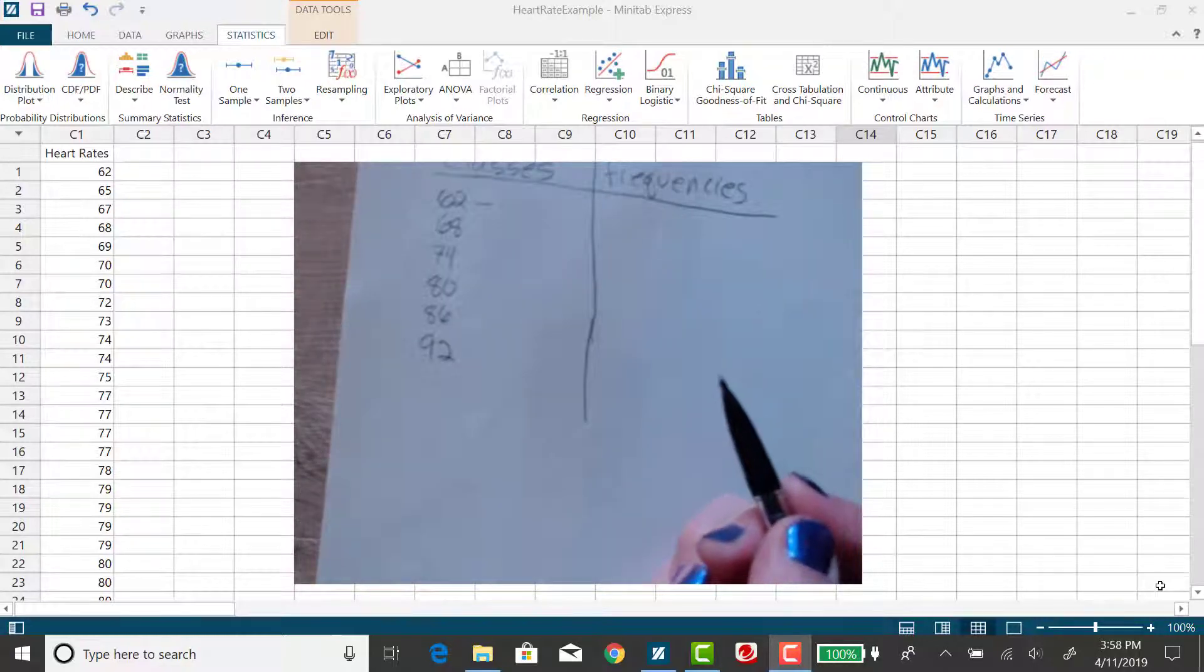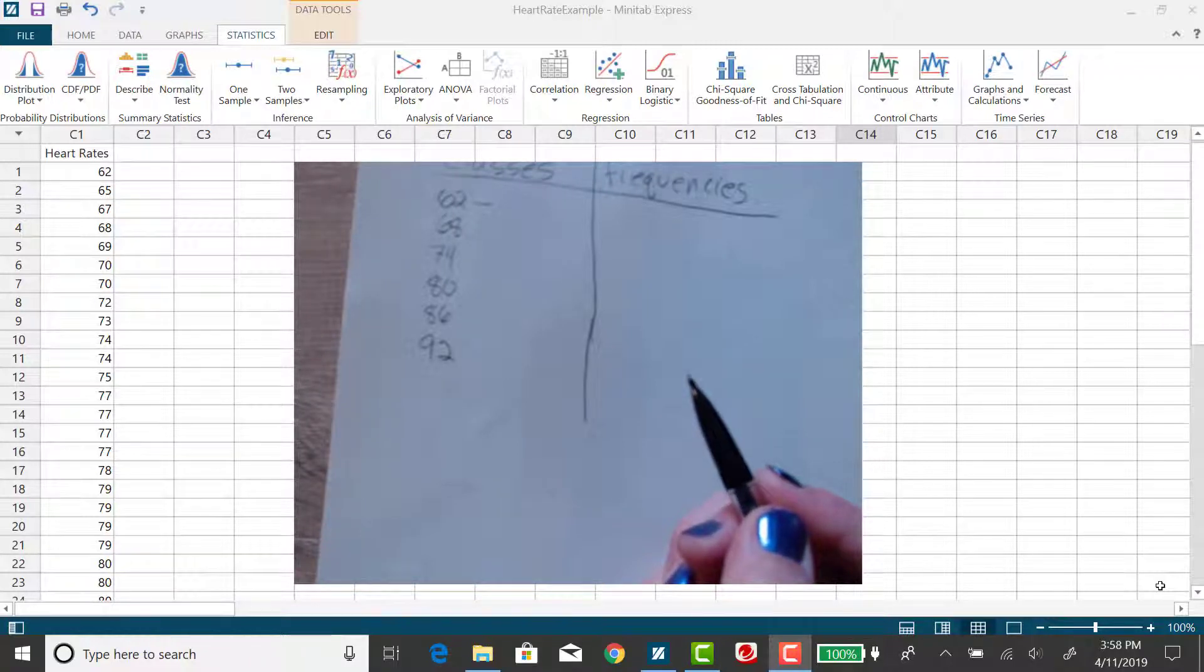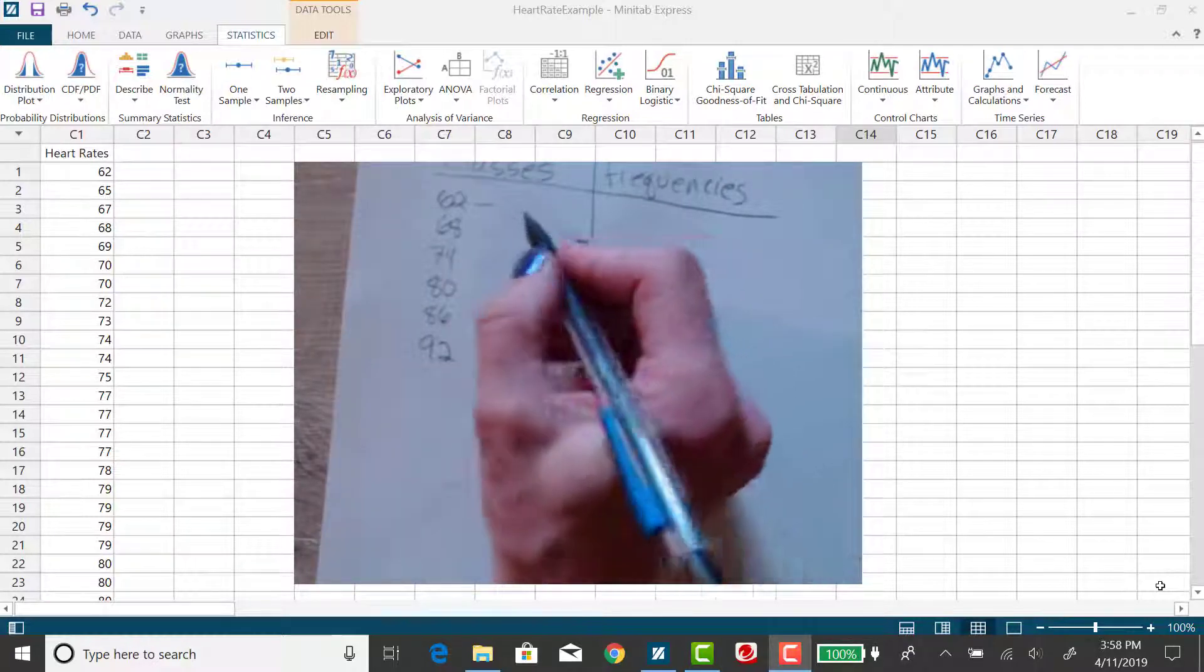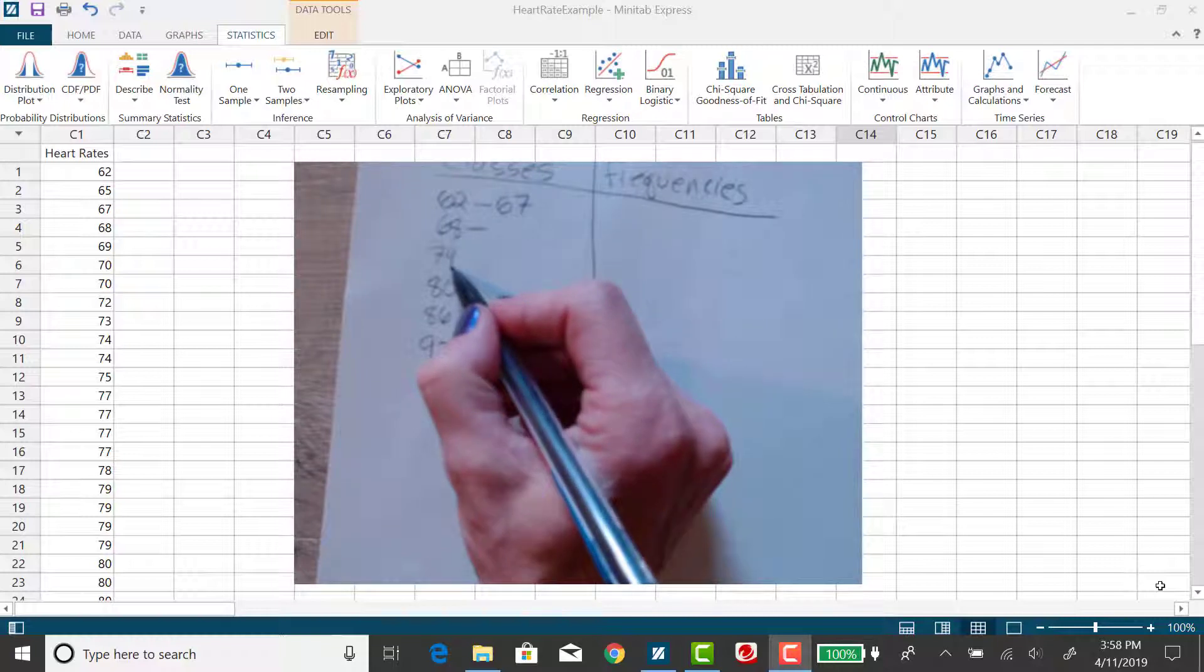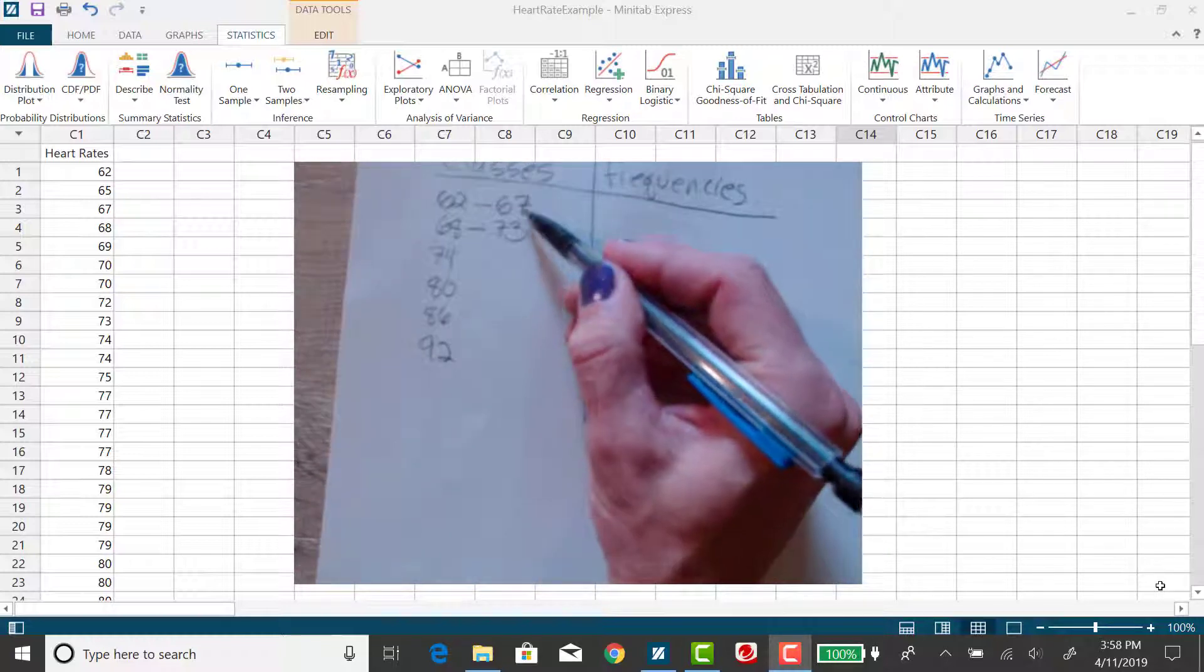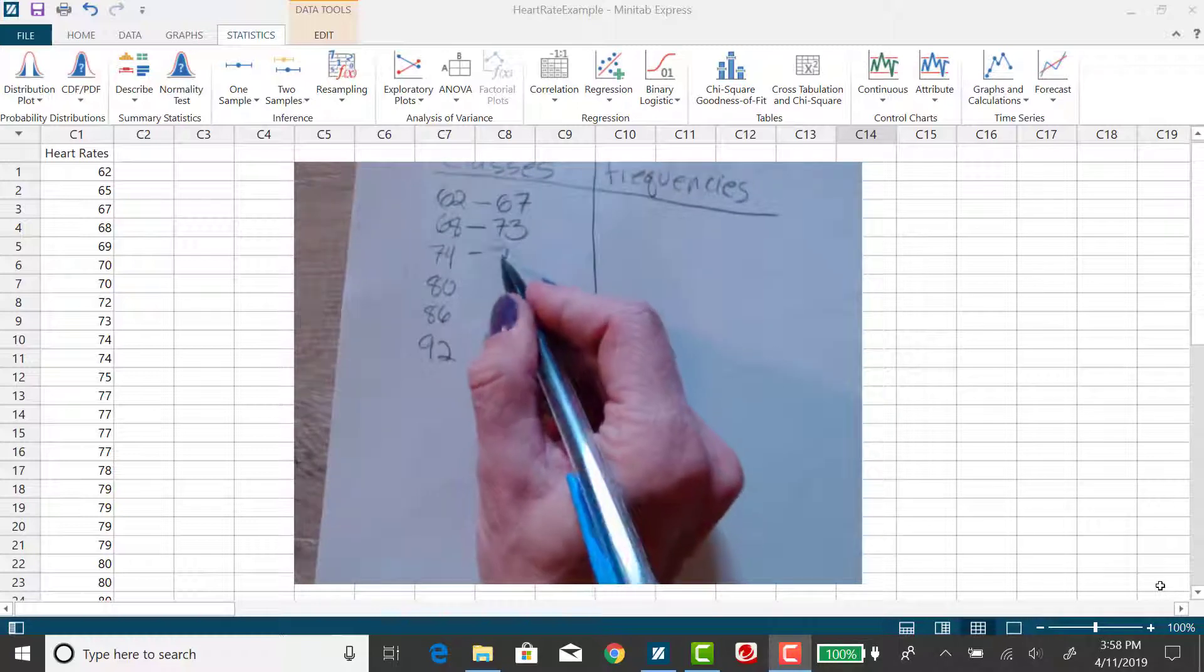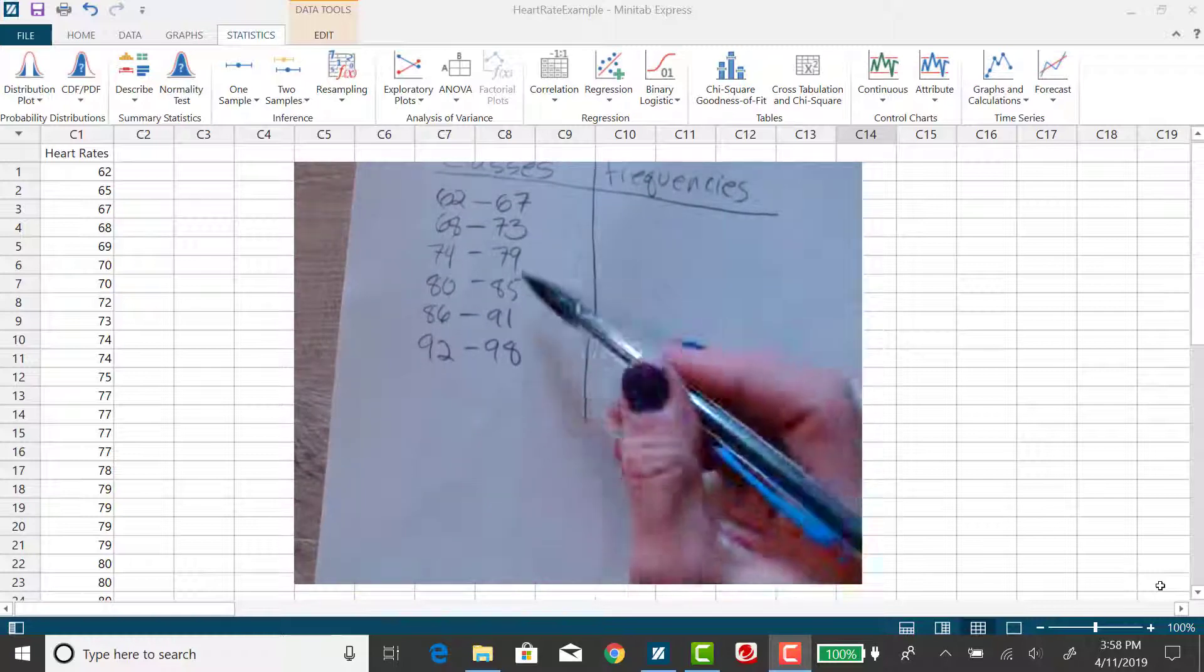And then I want to create the upper class limits. Now for frequency distributions, the classes need to be mutually exclusive, meaning that there shouldn't be any overlap between classes. So if this second class starts at 68, that means the first class should stop at 67. So if the third class starts at 74, then the second class should end at 73. And notice the difference between these two consecutive upper class limits is six.